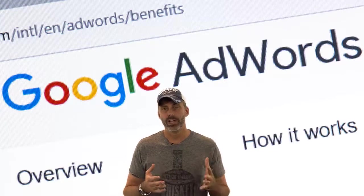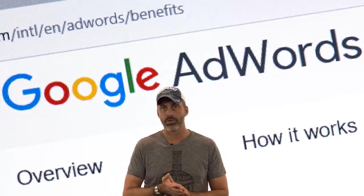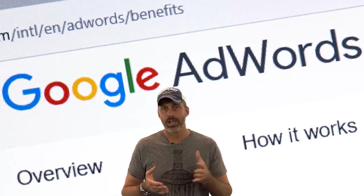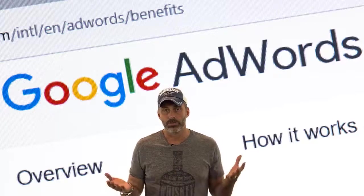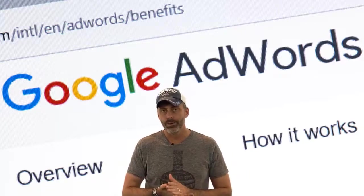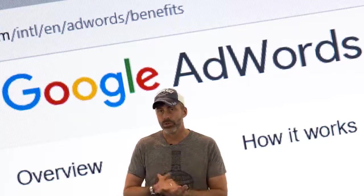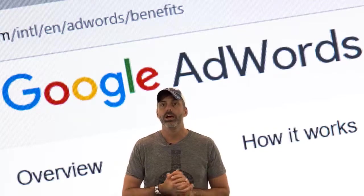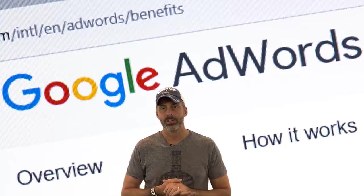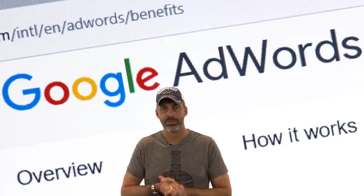Google AdWords is basically free to use for anyone who would like to advertise on Google's ad network. In order to run ads, you just set up payments and you're ready to go. By selecting the relevant keywords for your ads and using the AdWords keyword tool, you can set up the automated bidding system to bid on placements with those keywords.